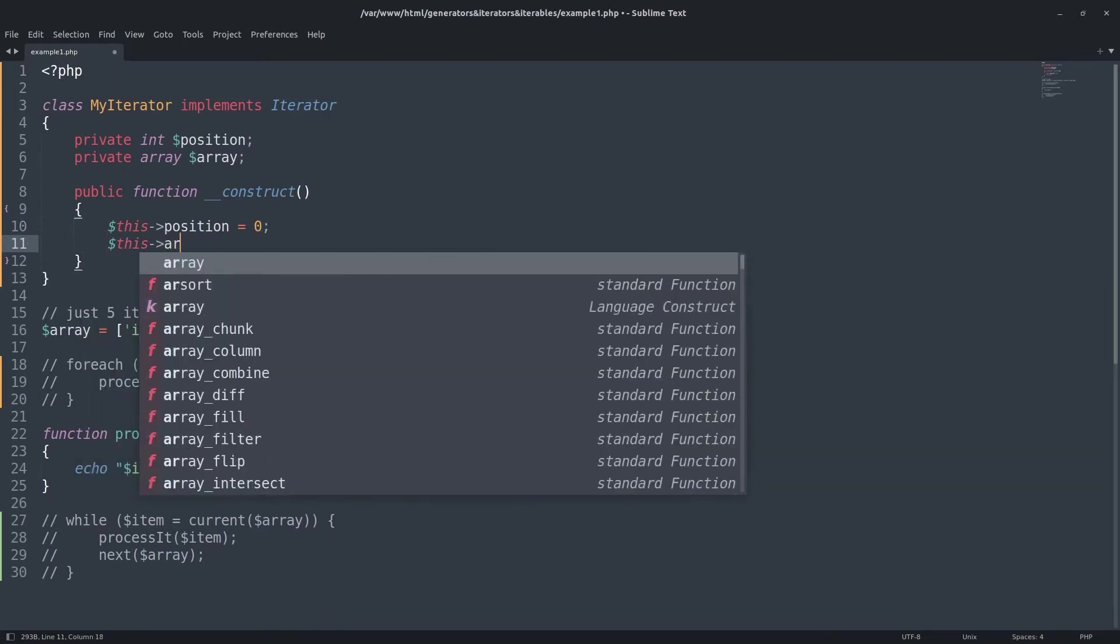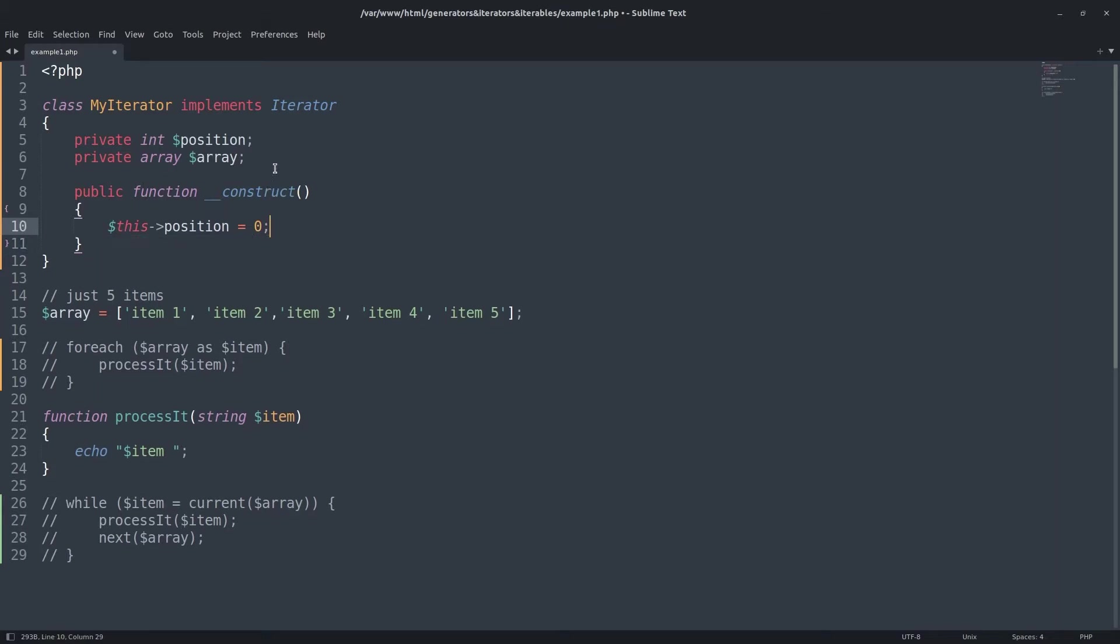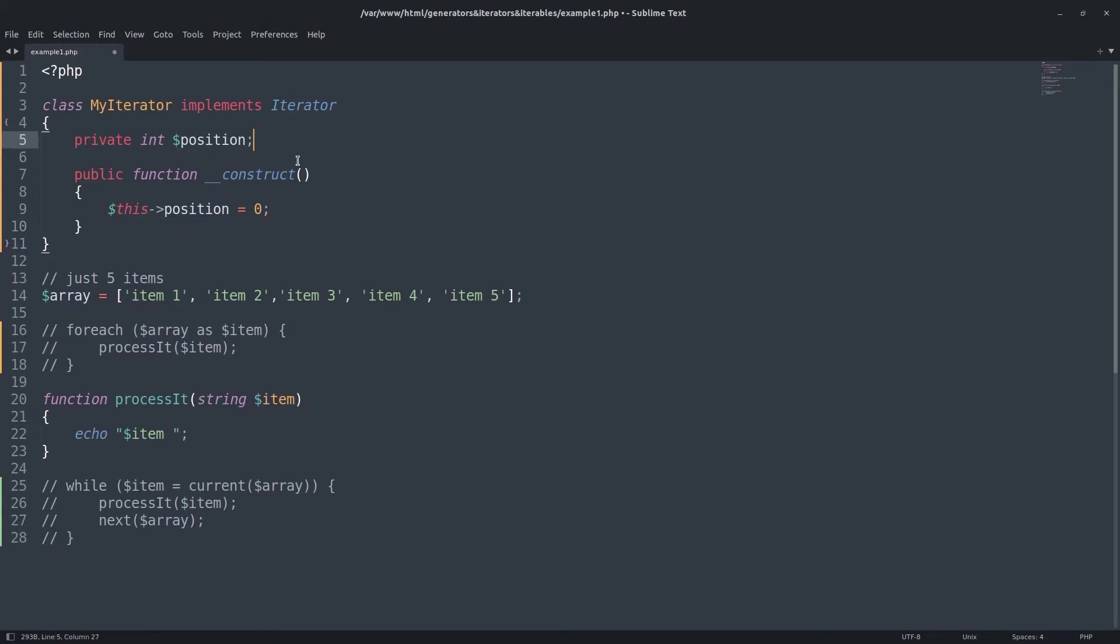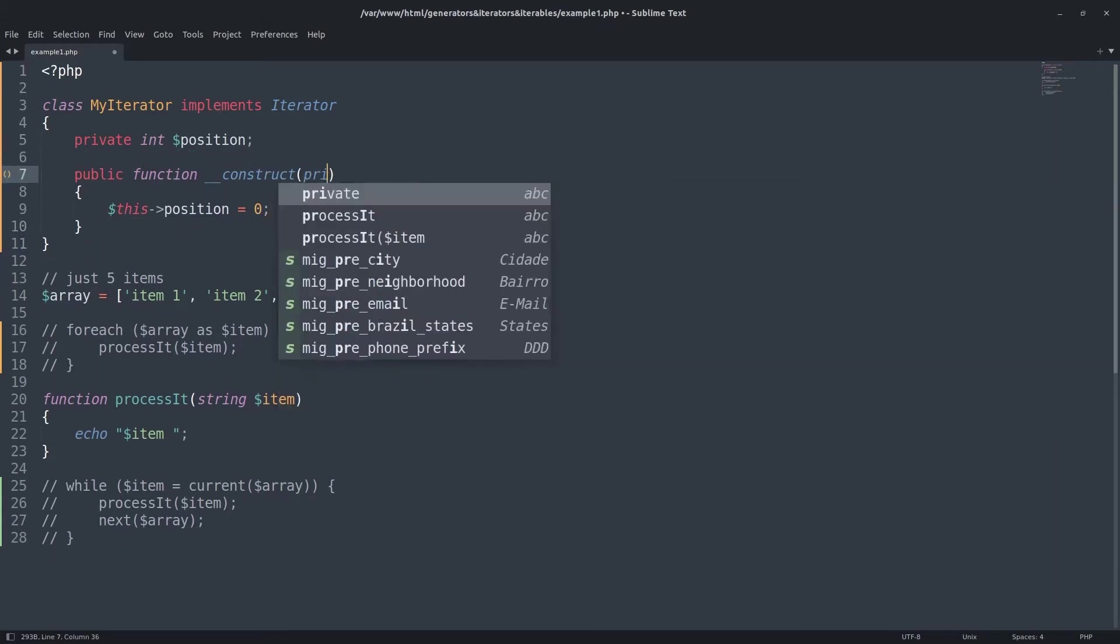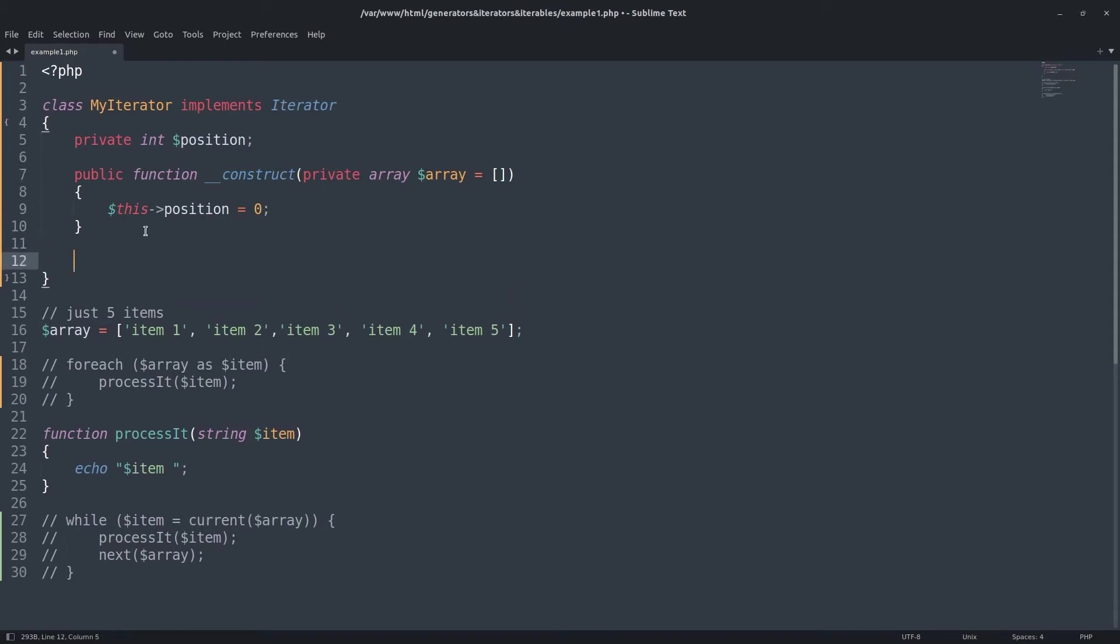This is the initiation. Or array. I can initiate it as a parameter. Then I can pass an array.